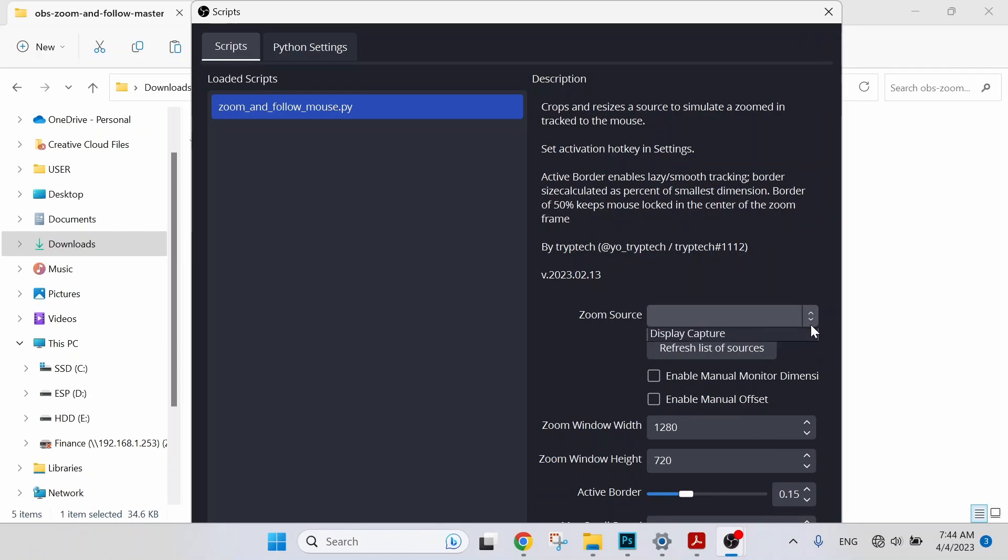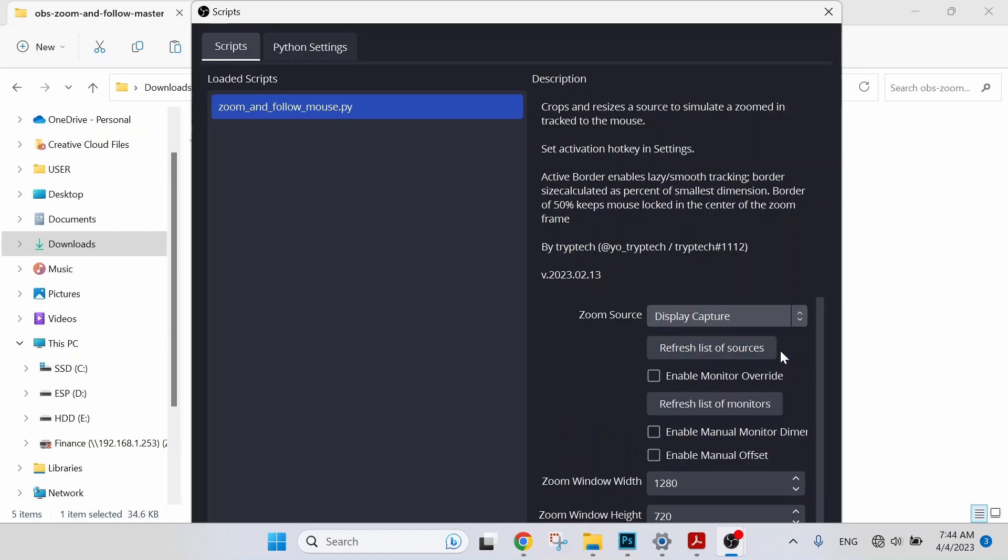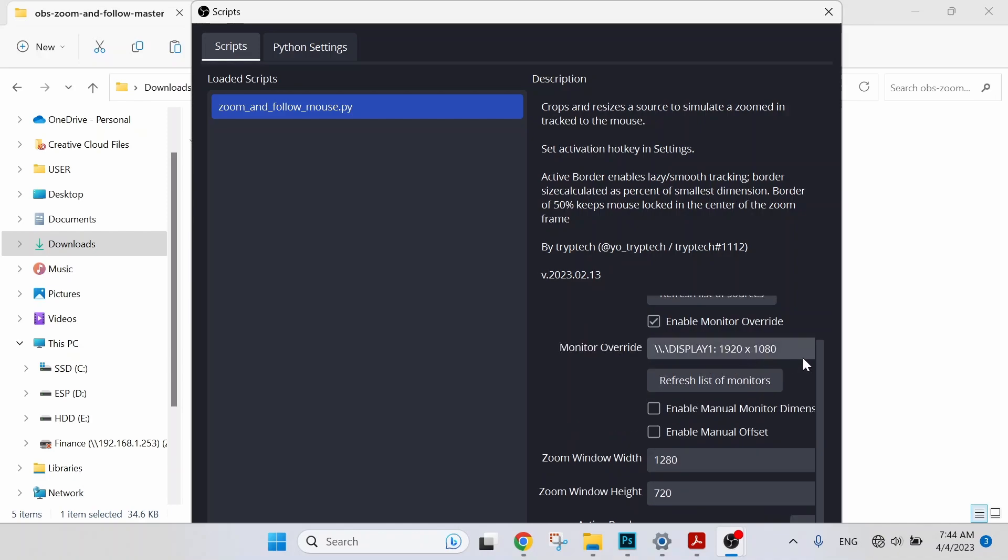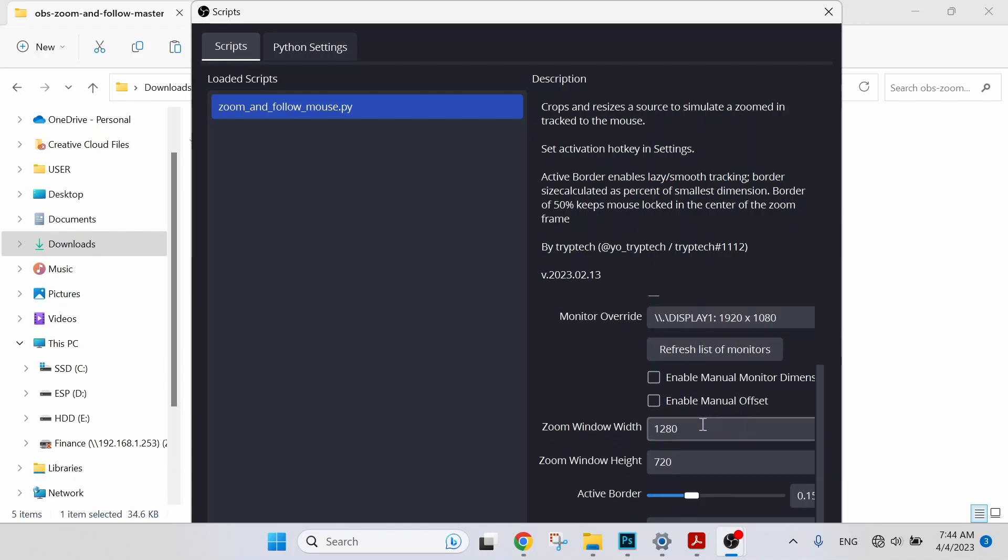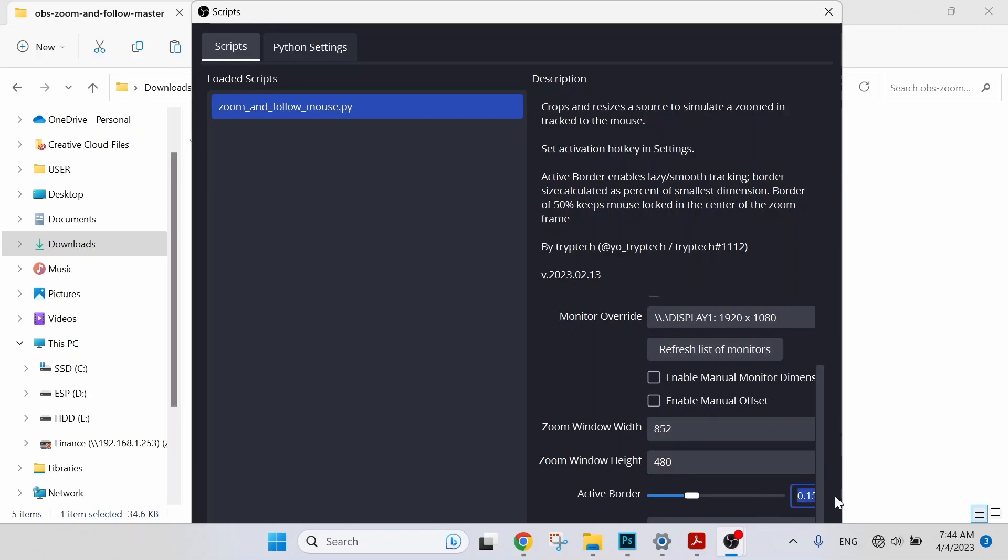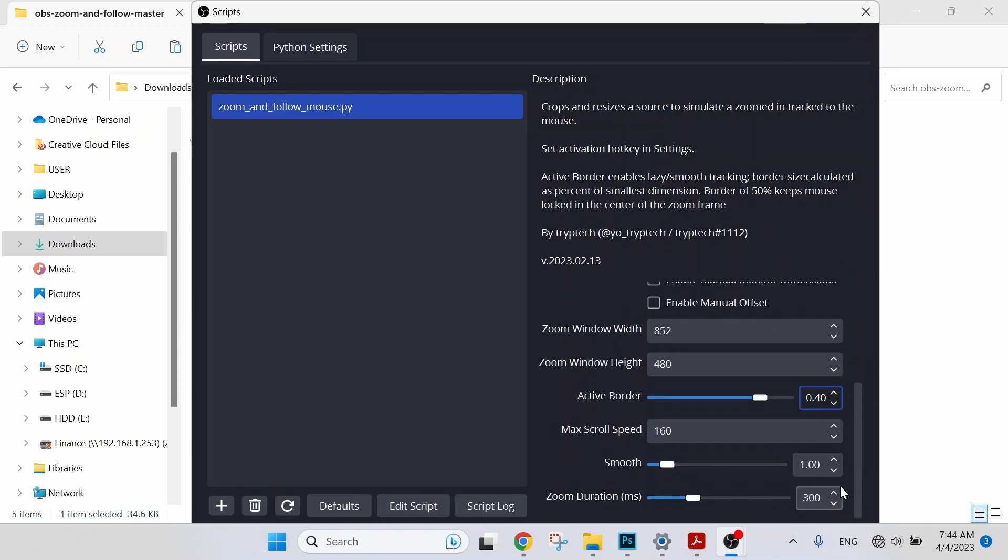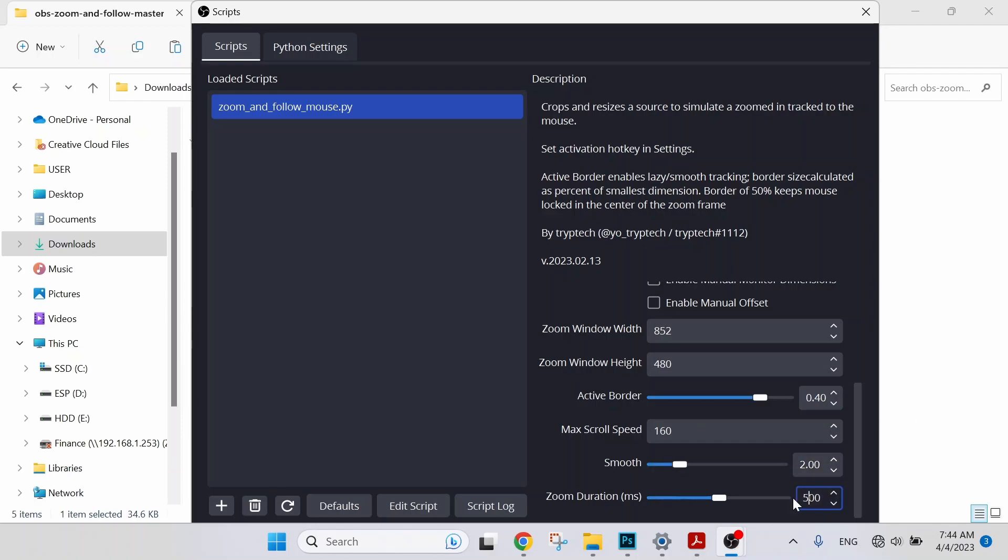So now we are going to do the adjustment here. For the zoom source, I will select Display Capture. Click Enable Monitor Overwrite. For the zoom window width, I will change it to 852. For the height will be 480. For the active border, that will be 0.4. Max scroll speed I will maintain it at 160, smoothness at 2. The zoom duration will be 500.